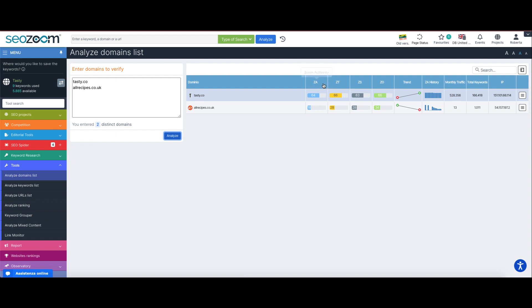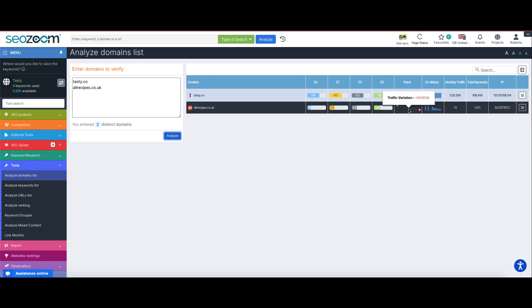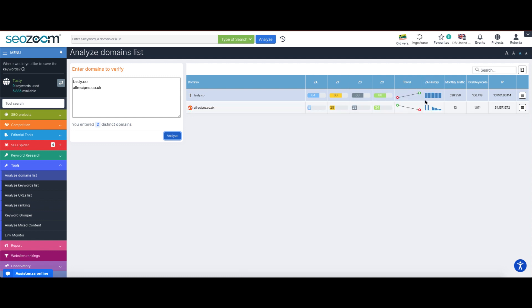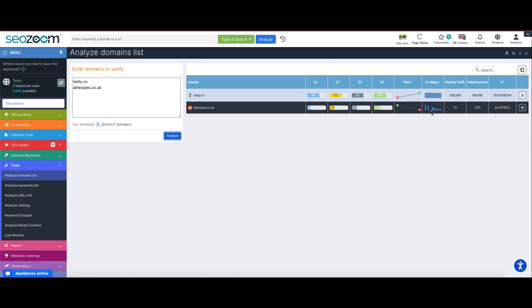The zoom authority and the three metrics it is made of: zoom trust, stability and opportunity. We can also find the site trend that helps us figure out if the website is growing, dropping or stable. If the site has been listed inside SEOZoom database for some time, we can see the history of zoom authority detection over the past months.